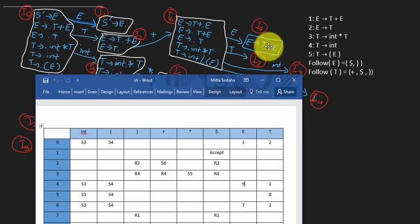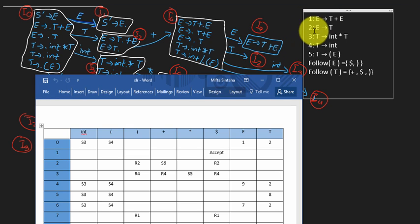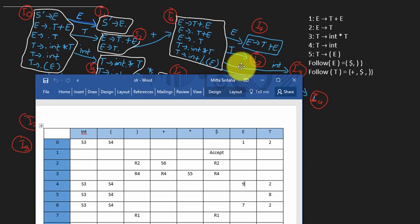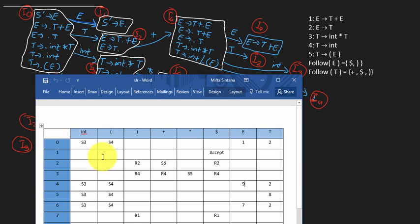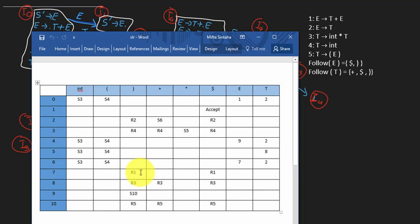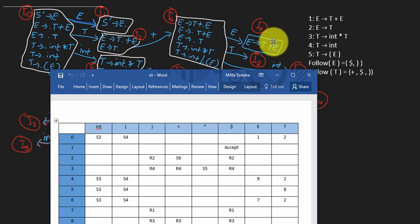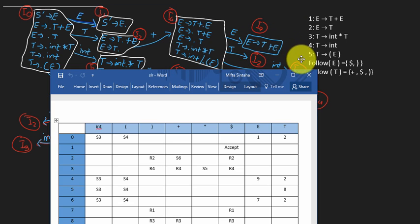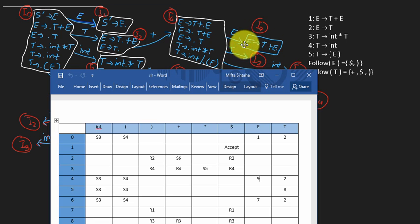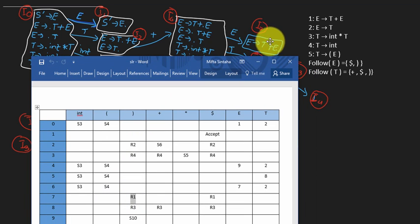I've numbered all the rules — the order depends on how you number them. I7 corresponds to rule 1. In the accepting state, you can't shift anymore because the dot is at the end of all right-hand side symbols. The only thing you can do is reduce back to your left-hand side symbol. So when you reduce to E, you put R1 under the follow set terminals of E.